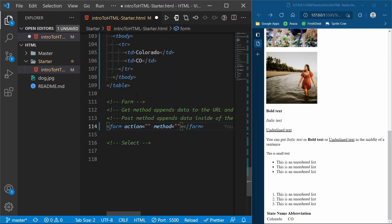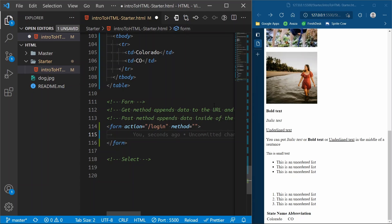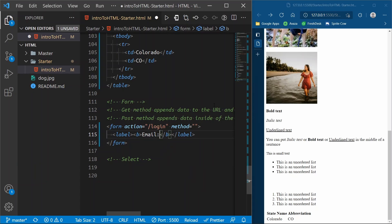A form has a label and then an input for a user to type something. Our first element is going to be a `label` — we'll put some `b` tags to make it bold. The first thing we're putting is 'Email'. The label has an important `for` attribute — we're going to say `for='email'`. This `for` attribute is going to be important when we build our input.